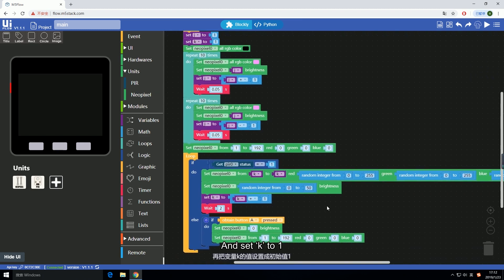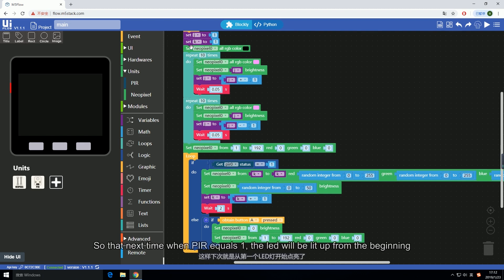And set K to one, so that next time when PIR equals one, the LED will be lit up from the beginning.